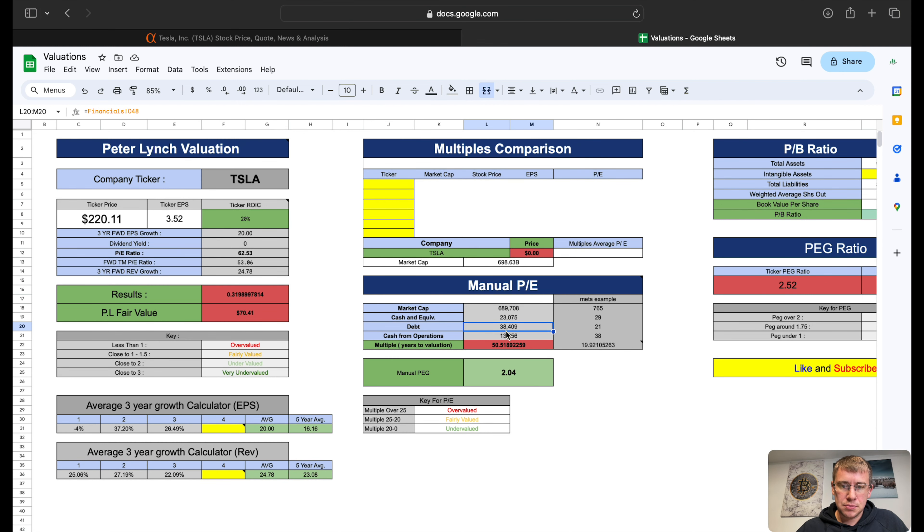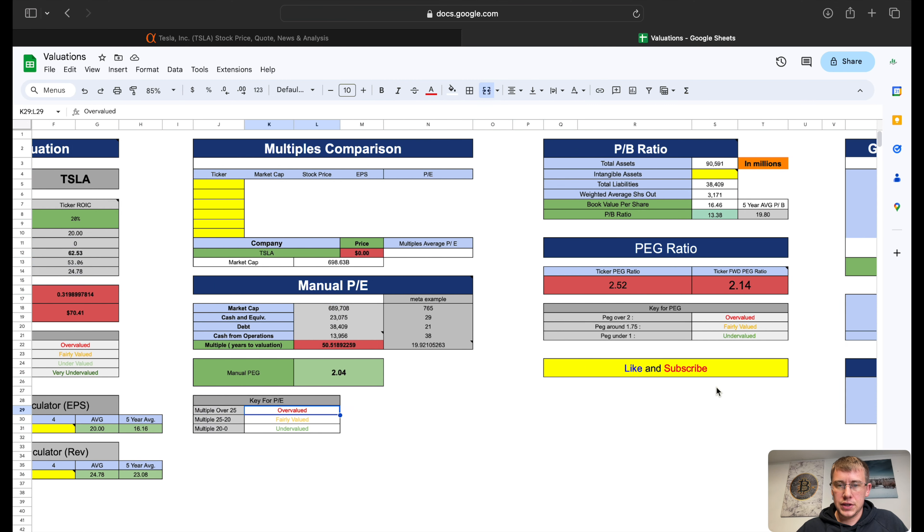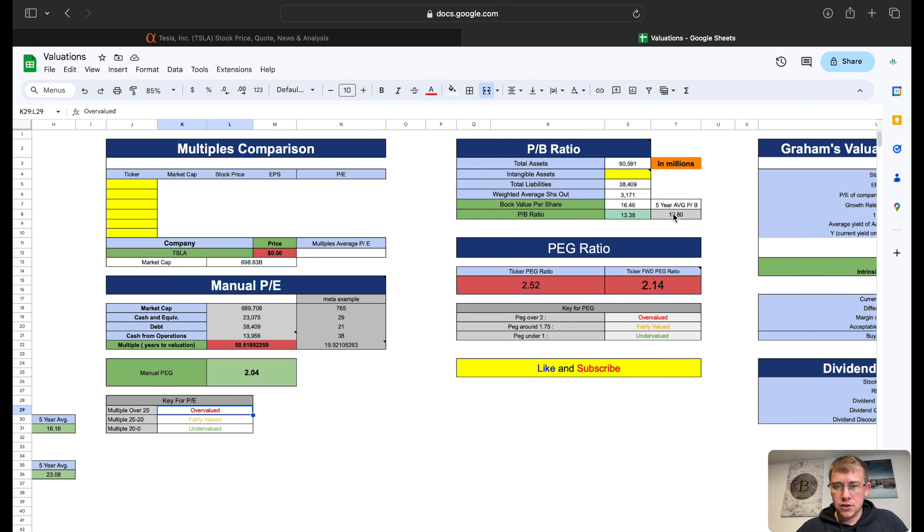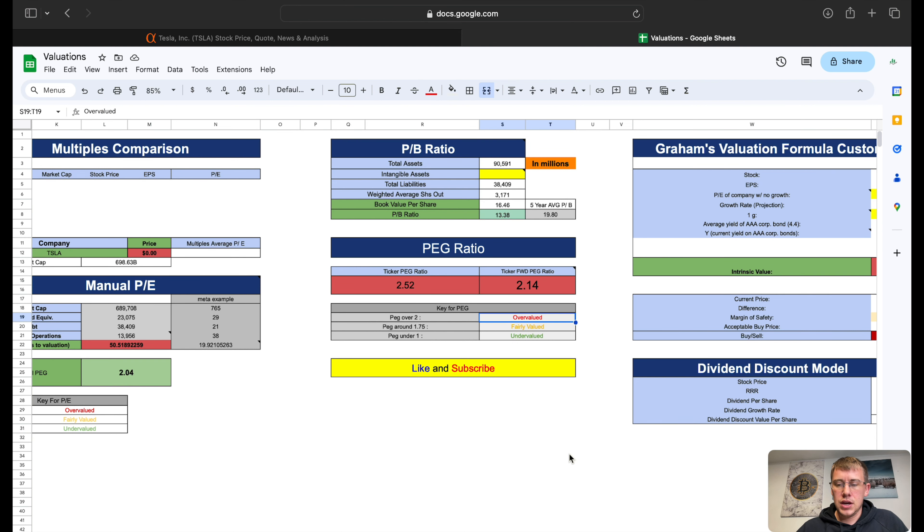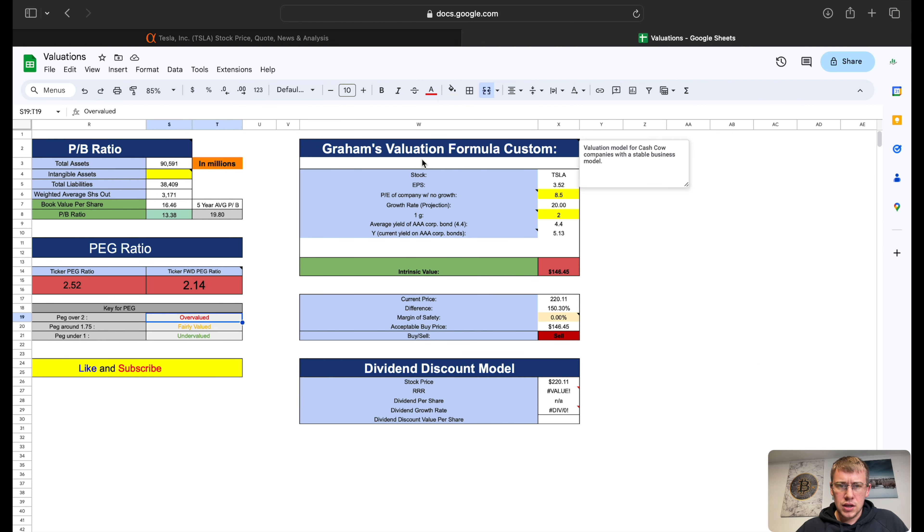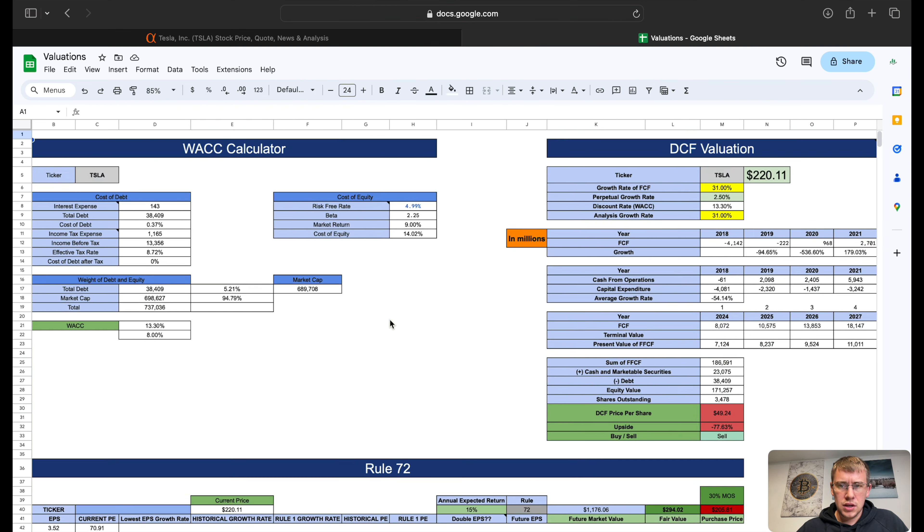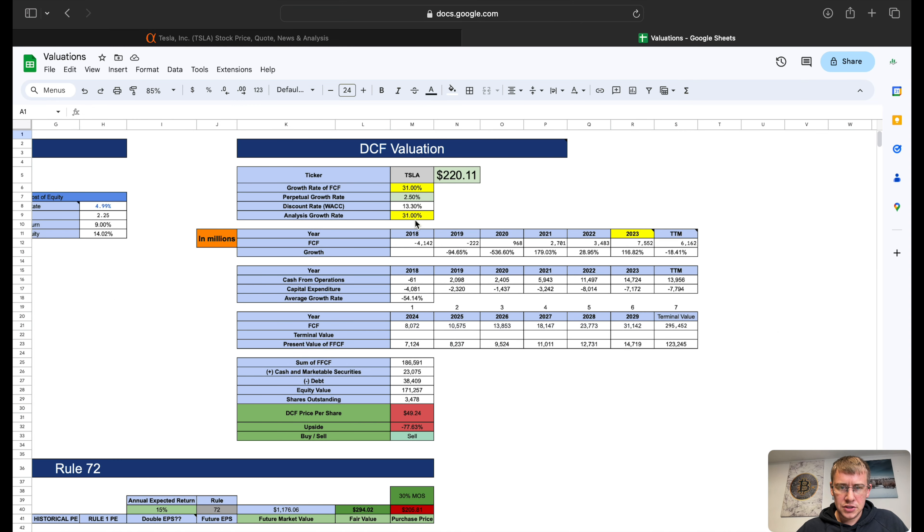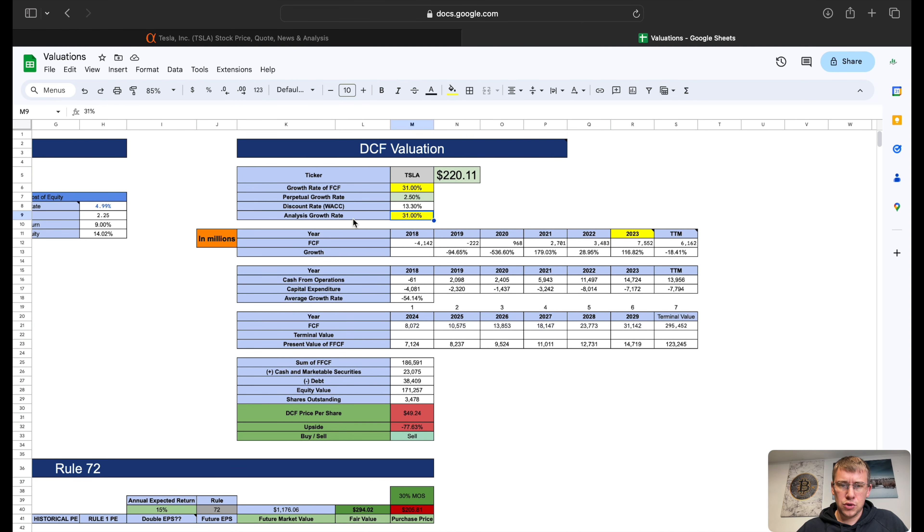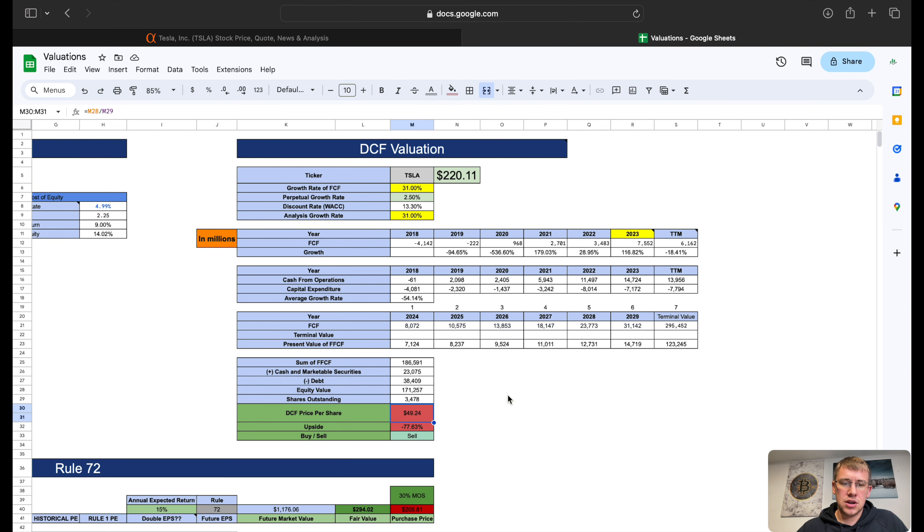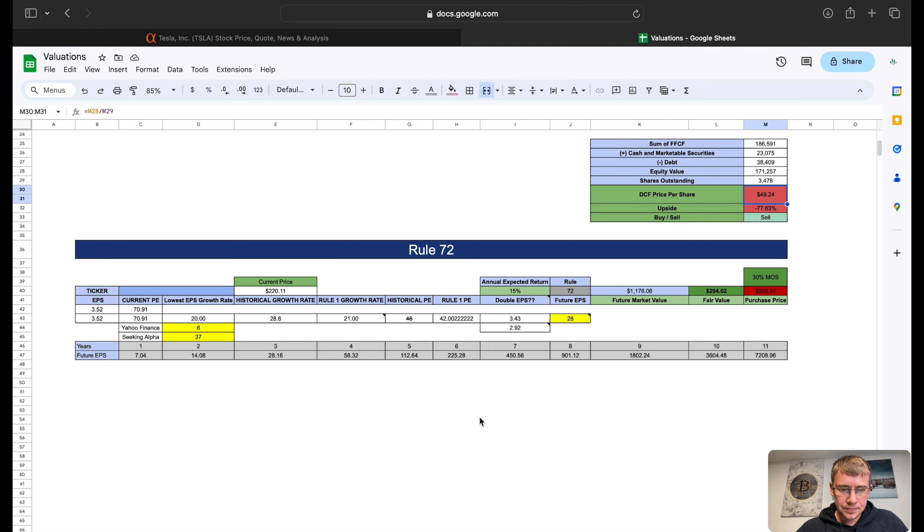Manual PE: we take our market cap minus cash plus debt divided by cash from operations, we get 50.5 PE, telling us we are very overvalued. Price to book five-year average 19.8, currently at 13.3, so undervalued based on that. PEG ratio telling us we are very overvalued on PEG on current and forward looking. Graham's valuation gives them $146.45 per share. Discounted cash flow: analysts predicted 21 or 31% growth rate, I figured I'll match their 31% in this instance. That gives them a discounted cash flow price per share $49.24.